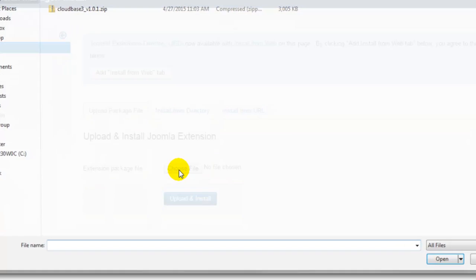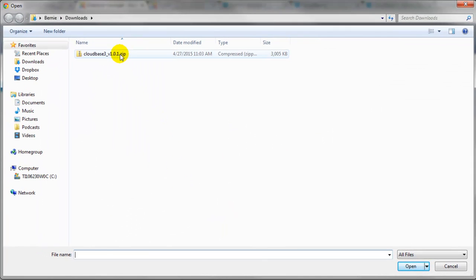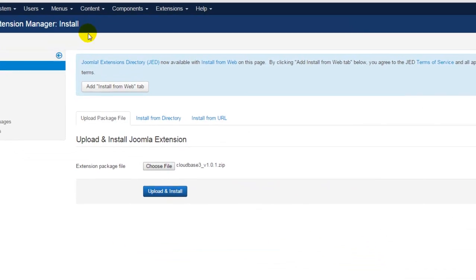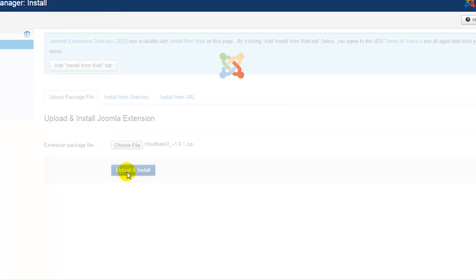Remember to upload an extension or template this way it has to be a zip file. I'll select the zip file from my computer and click on upload and install.